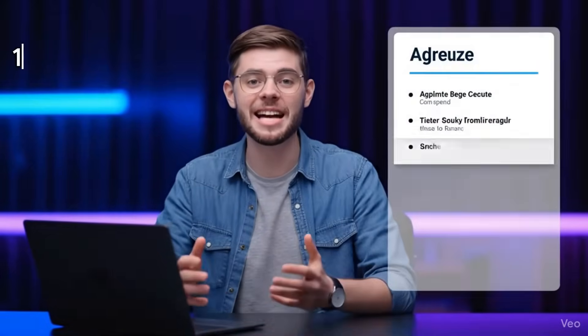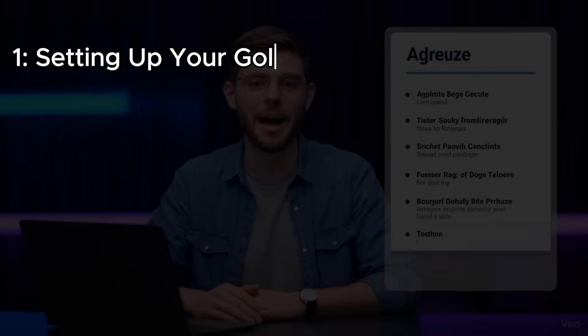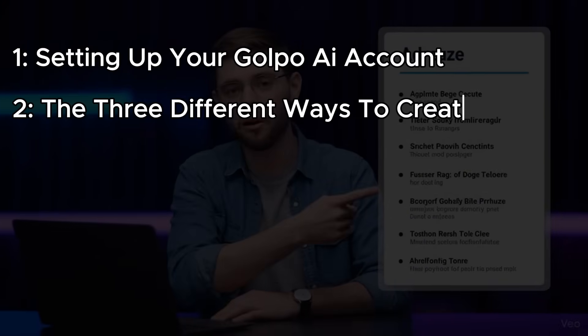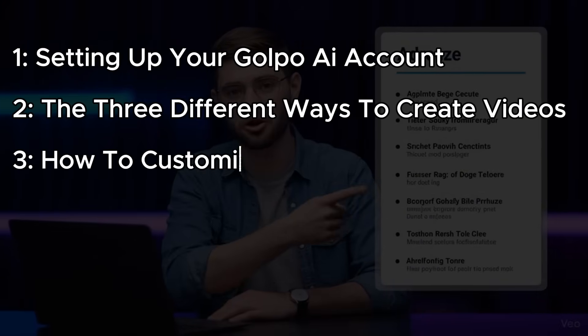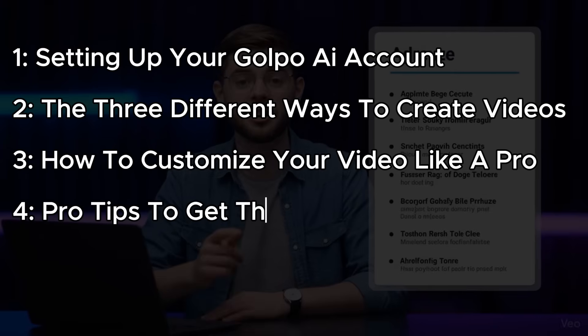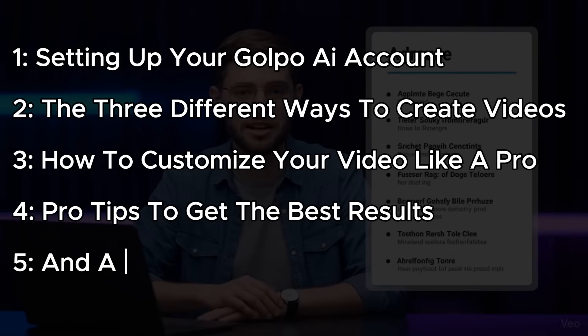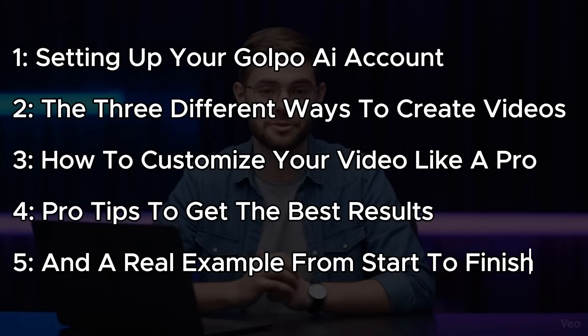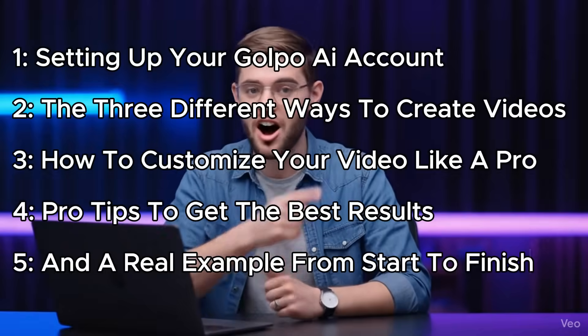Here's what we're covering today: setting up your Gulpo AI account, the three different ways to create videos, how to customize your video like a pro, tips to get the best results, and a real example from start to finish.